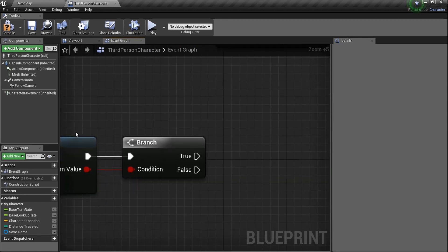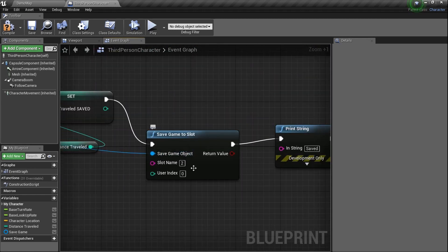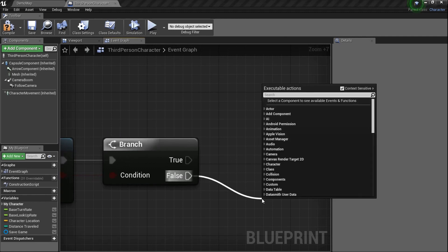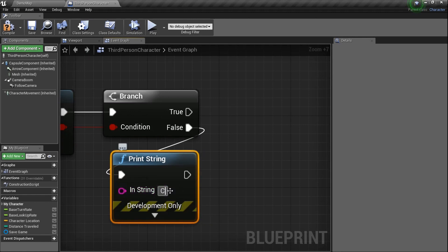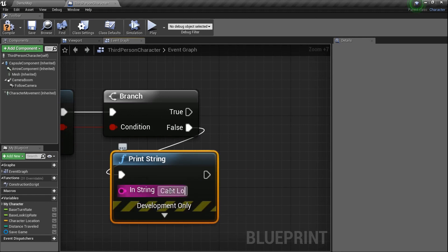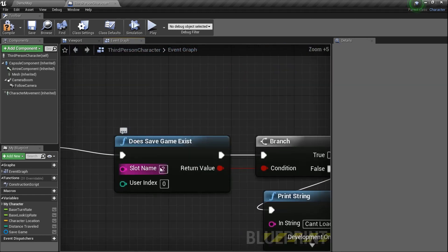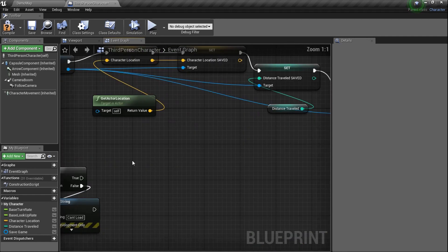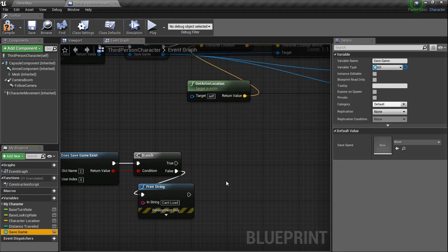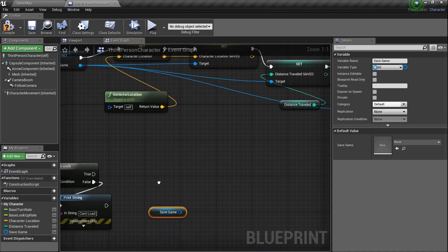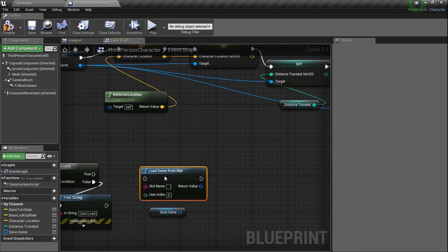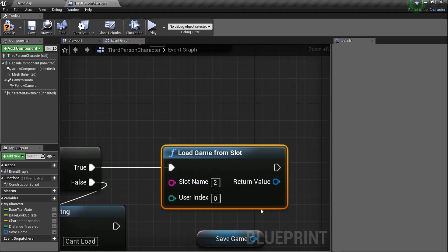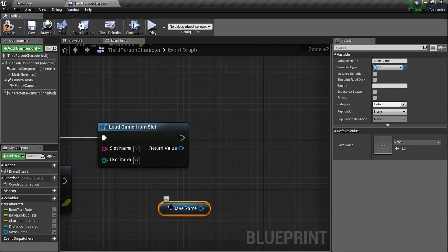Does Save Game Exist? That's going to be a branch — since it returns a boolean value, you can drag it and type 'if' to get a branch automatically. Set the slot name to 2. So the first thing we do when pressing X is: does save game exist in slot 2? If we just started the game, the answer would be no. If it doesn't exist, we do nothing — add a Print String that says 'can't load'.